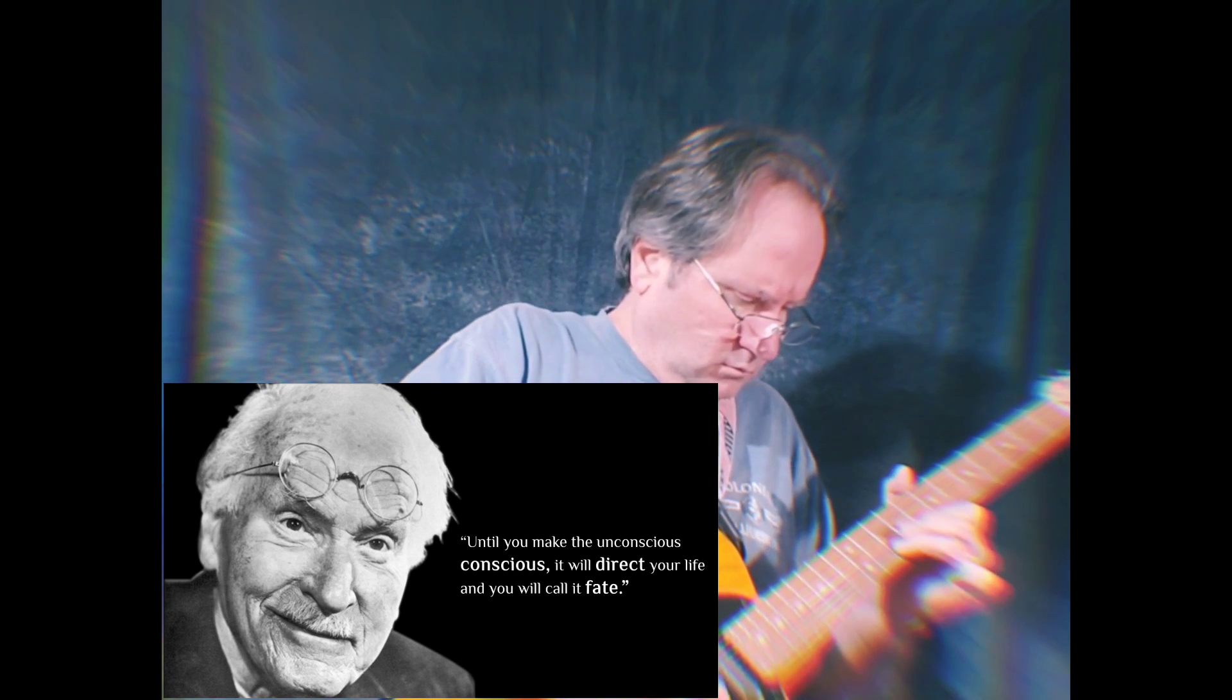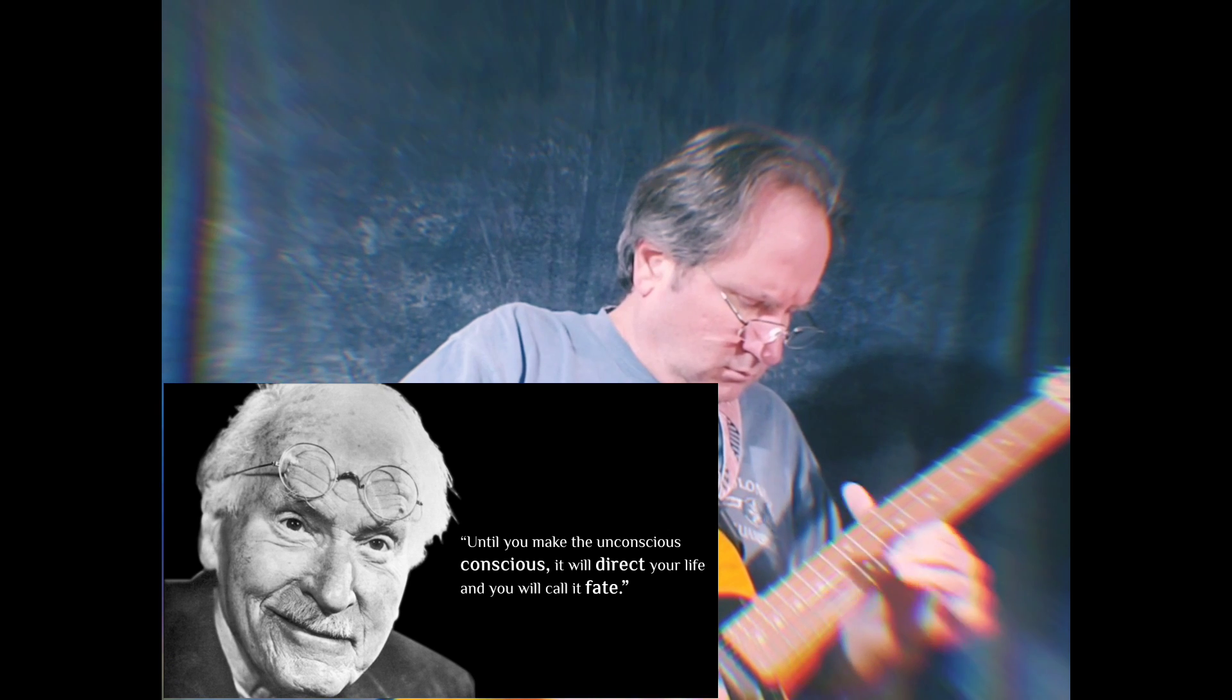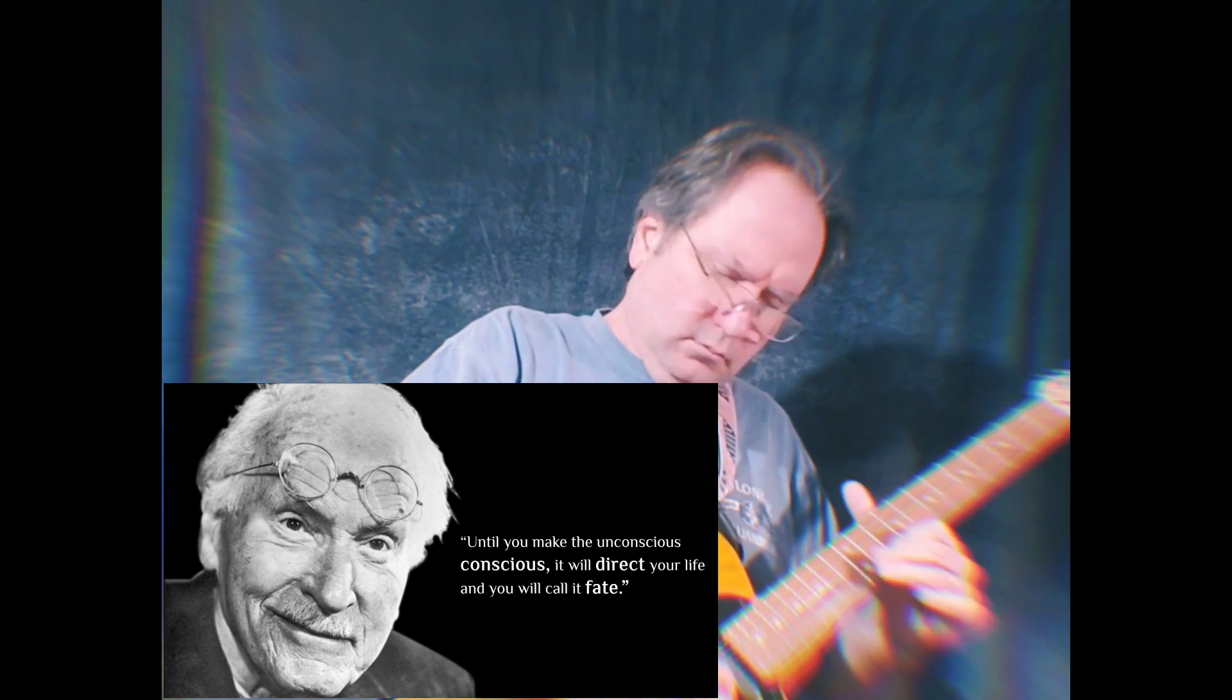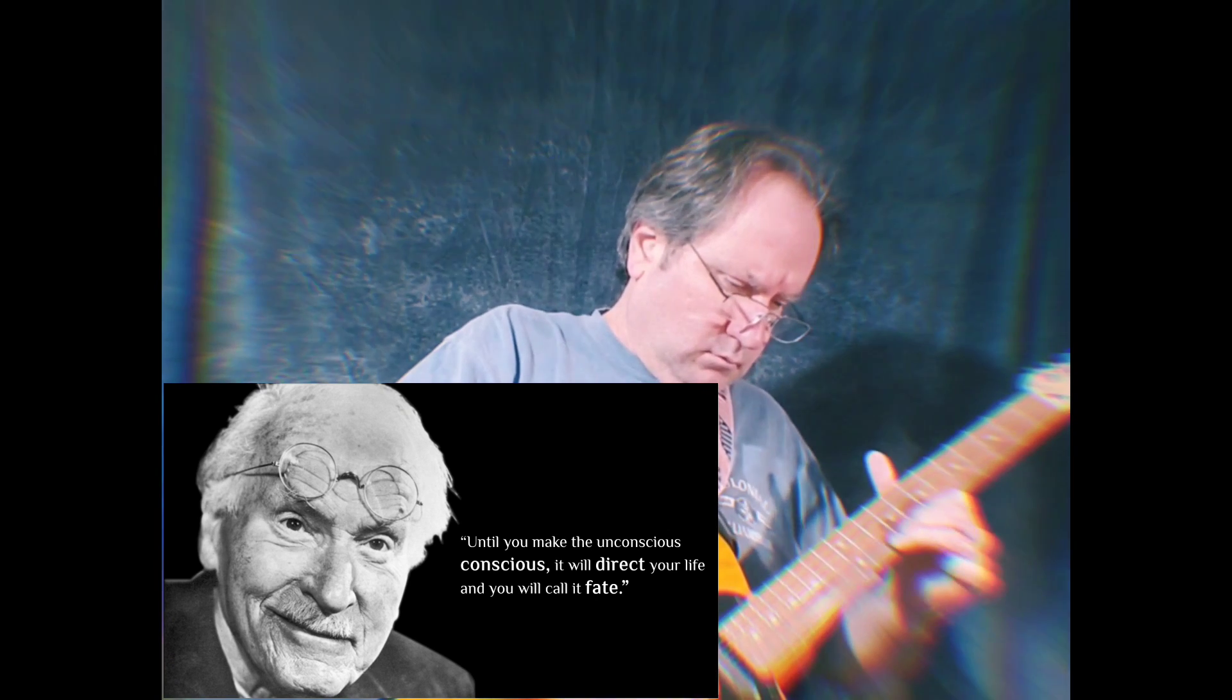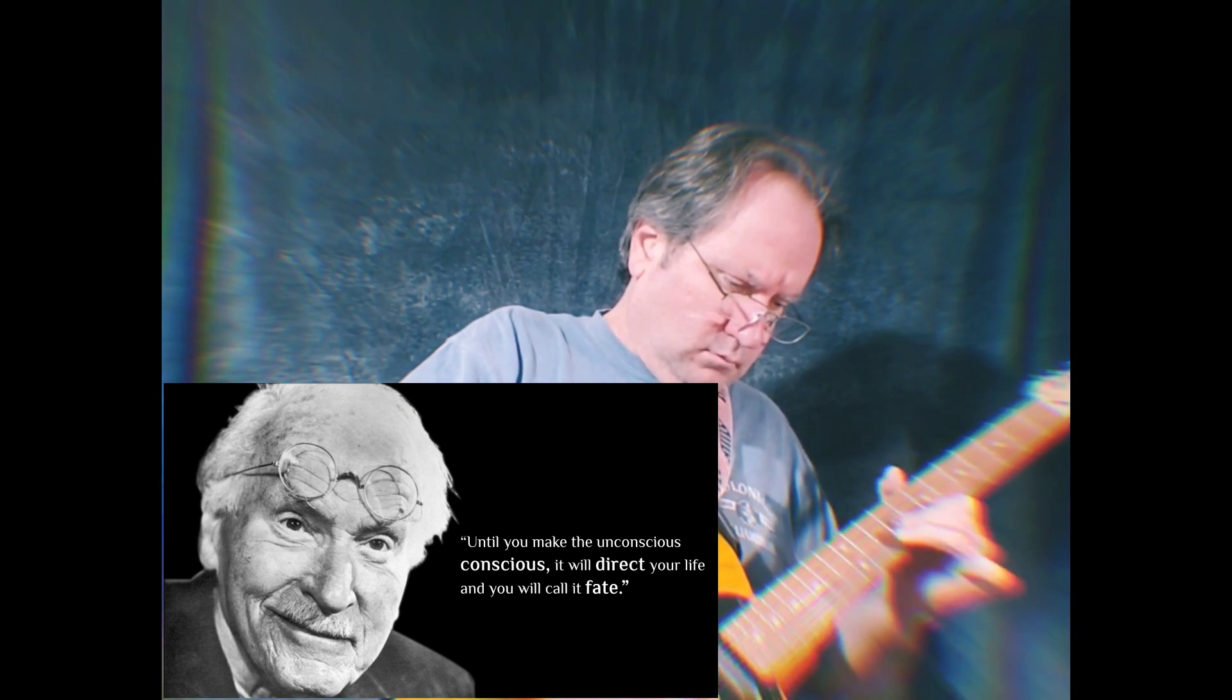Until you make the unconscious conscious, it will direct your life and you will call it fate.